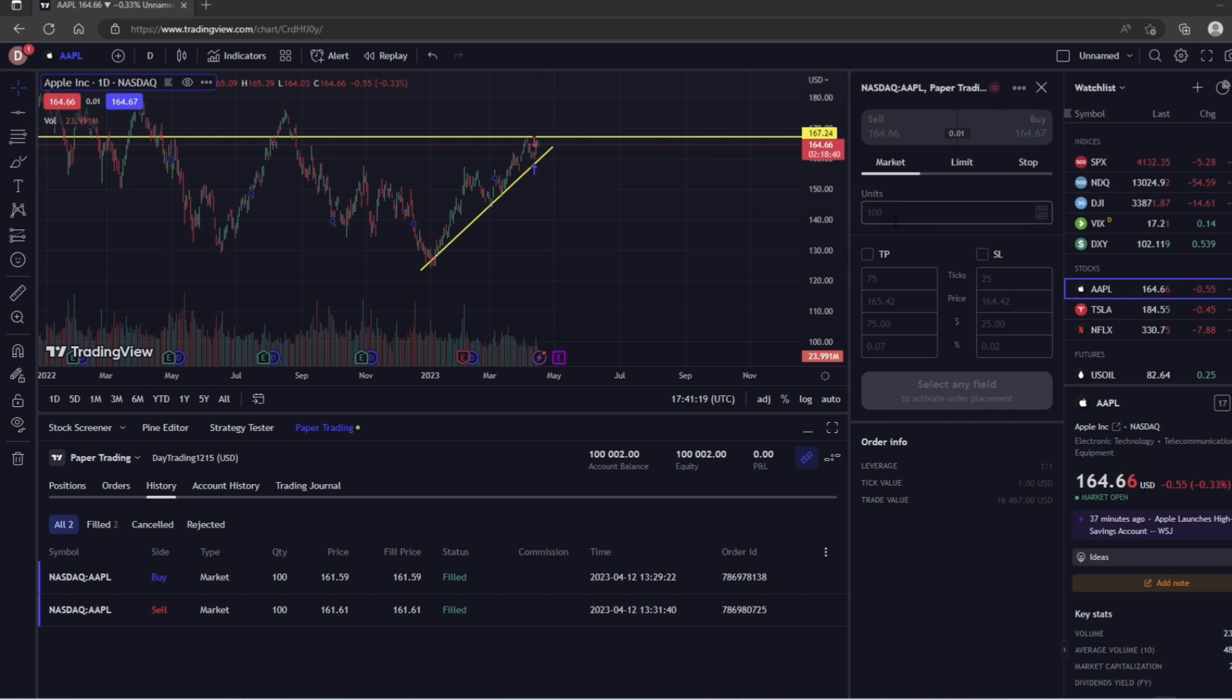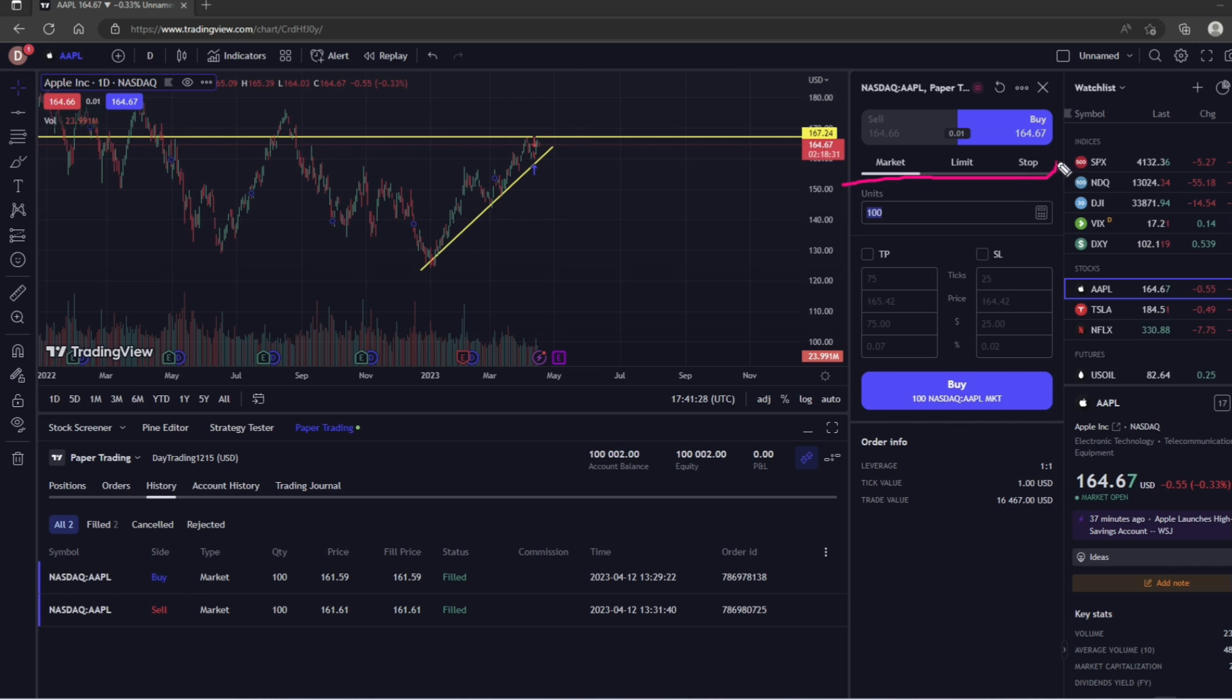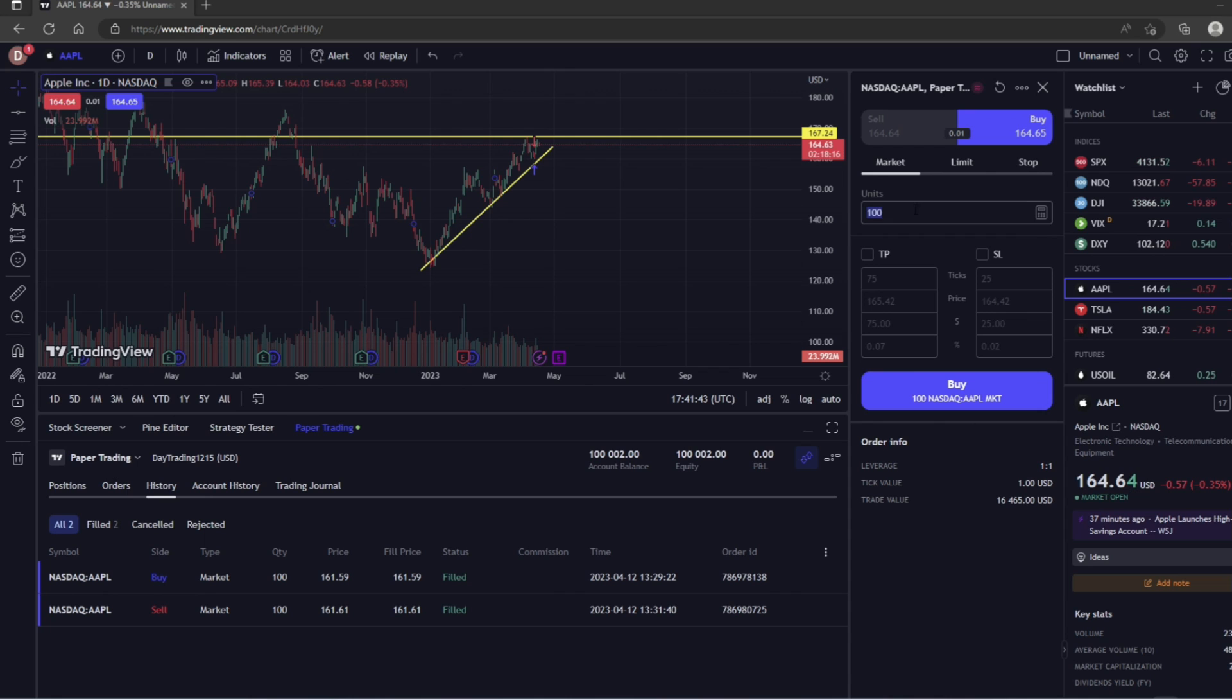So this section right here where it says Units, that's where you're going to input how many shares you want. This area right here is going to be where you're going to select the order type.